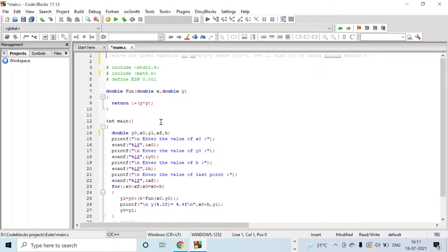Coming to the main, we have initialized variables x0, y0, y1, xf, and h.